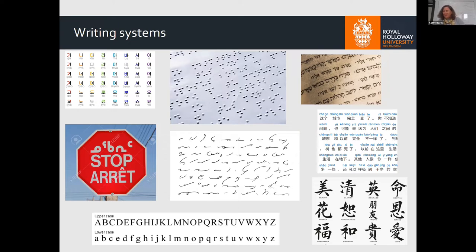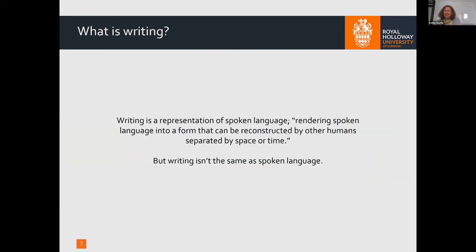To consider these questions, we need to first go back and think about what writing is. The Wikipedia definition of writing is simply that it's a representation of spoken language, rendering spoken language into a form that can be reconstructed by other humans separated in space and time. So writing is always defined with respect to spoken language. But writing isn't the same thing as spoken language, and it's important to think about how it differs.